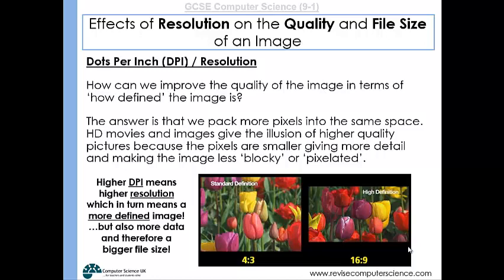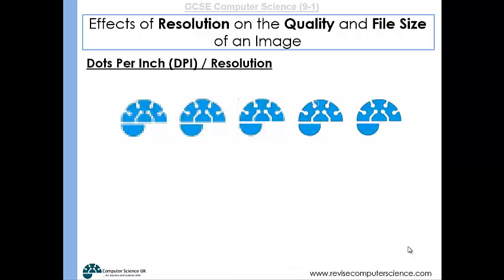Because you're fitting more pixels into a smaller space, your image is going to be made up of far more pixels. And because each pixel is represented by its own binary number, if you've got more pixels, you've got more binary numbers, you've got more data, and therefore the file size is bigger.